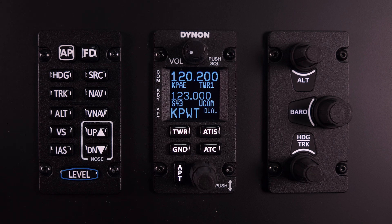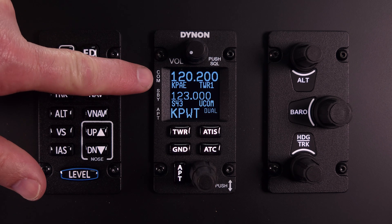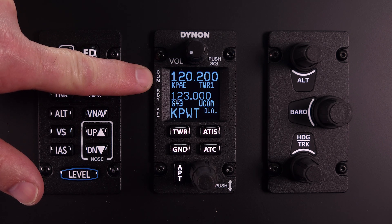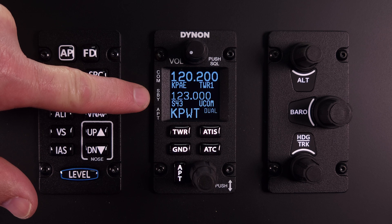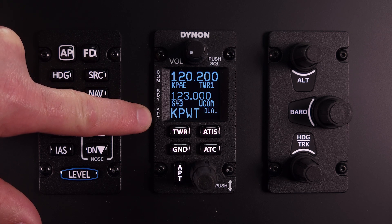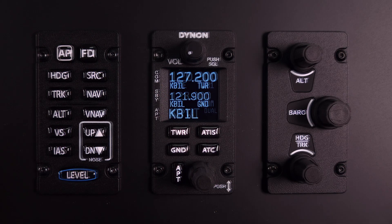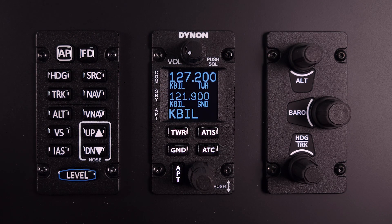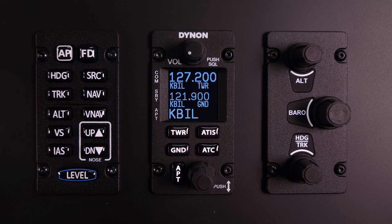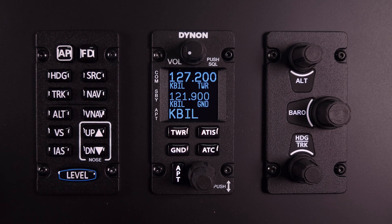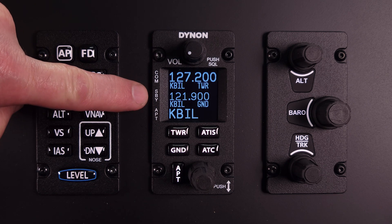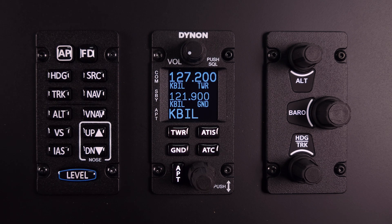The Dynon COMM panel module features a large OLED display where radio information such as the primary or broadcast frequency is displayed. Just below that is the standby frequency, and below that the airport identifier. Next to this, when necessary, is the COMM status information. When available, the COMM panel will show the airport identifier and the station type just below the frequency number. Here you can see the current primary frequency is associated with the tower at Billings International, and the standby is associated with Billings Ground.